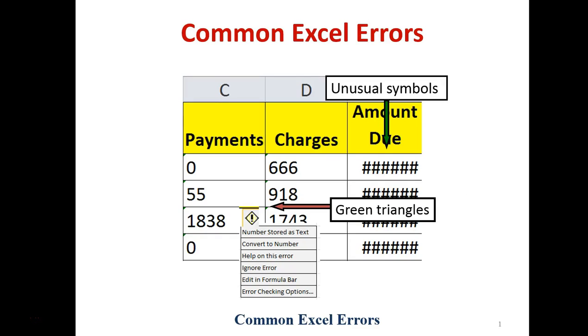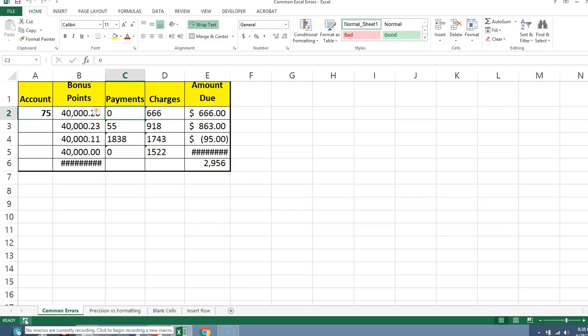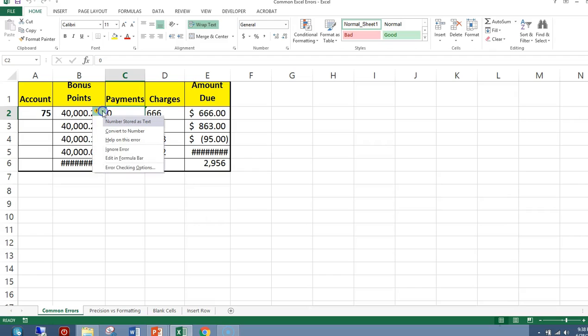Let's take a look at some common Excel errors. In cell C2, we see a triangle at the top left of the cell. We also see an exclamation point. When you see a green triangle, it's Excel trying to tell you that there may be an error in your value or in your function. Let's click the arrow, and then you see the various options.